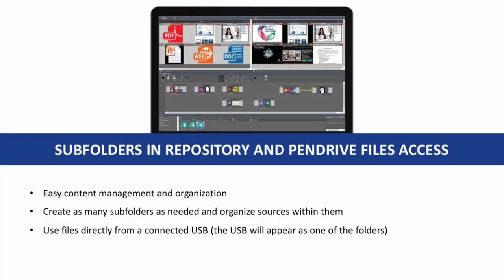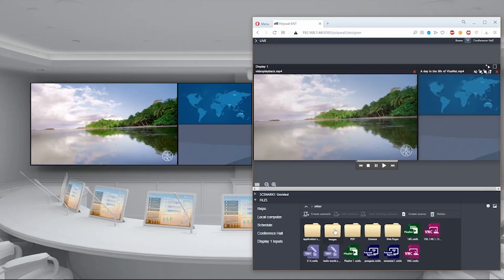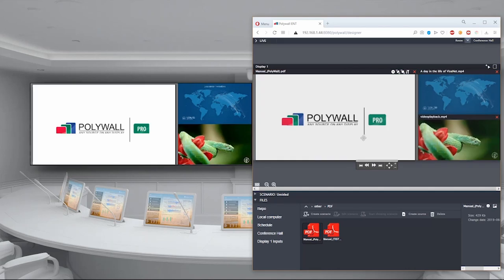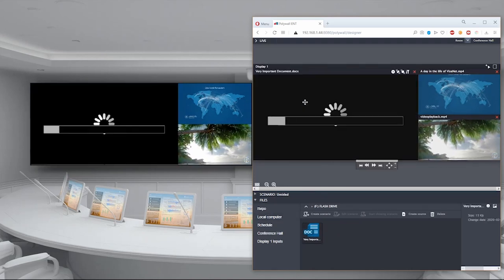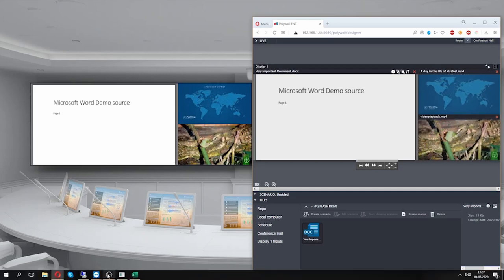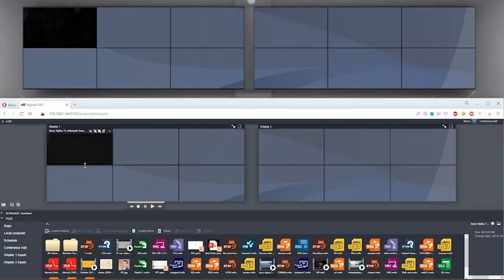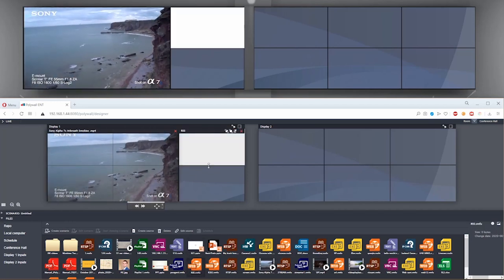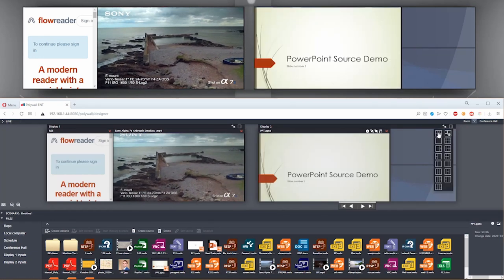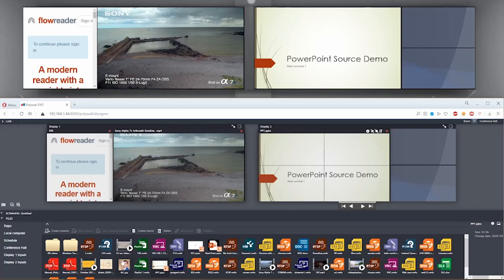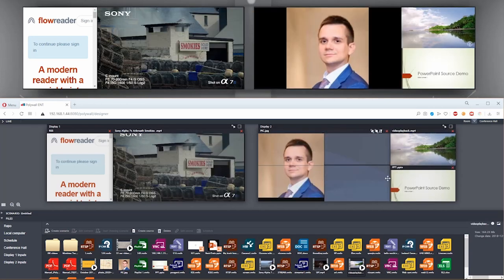PolyWall provides a very simple way to manage and organize sources in folders and subfolders. The operator can sort and arrange sources by file type or project simply by placing them in a created subfolder, similarly to a Windows operating system. PolyWall Designer also displays a connected USB drive as one folder and allows displaying files directly from the drive without moving them. PolyWall provides an opportunity to power several visualizers with one controller, helping decrease project complexity and lower hardware costs. Each video wall powered by the controller will have a separate space in the interface and can be managed independently.